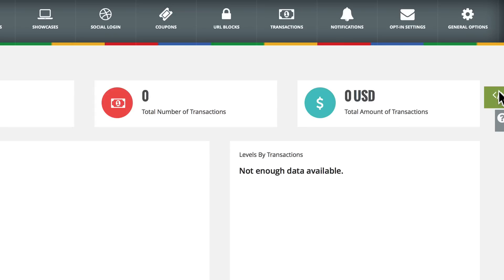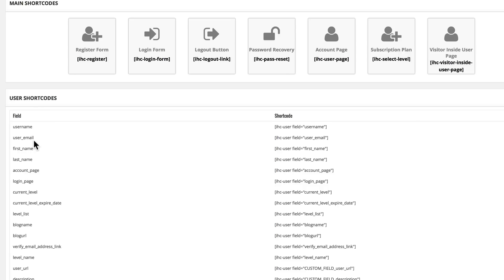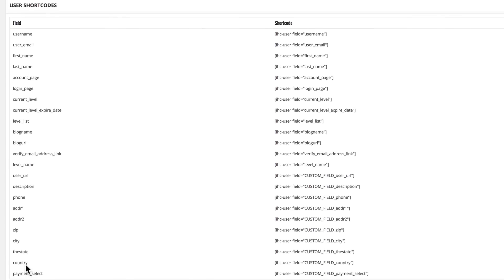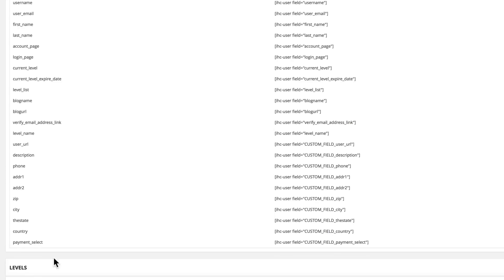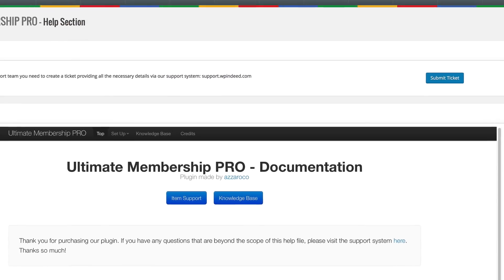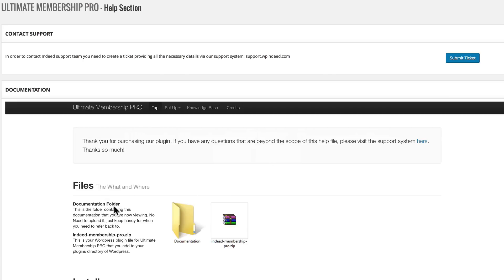Over on the right you have your shortcodes, and it gives you a nice little display of your main shortcodes that you can copy and paste into your posts and pages, and user shortcodes for form fields. There's quite a number of them. This is handy to have right inside the dashboard. When you create your levels, you'll have level shortcodes. Below that is a help menu with documentation, and you can create a ticket if you need help directly with the developer. There are buttons for item support and getting into the knowledge base, which is really handy to have right inside the plugin user interface.